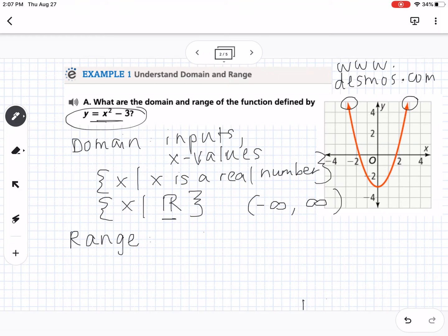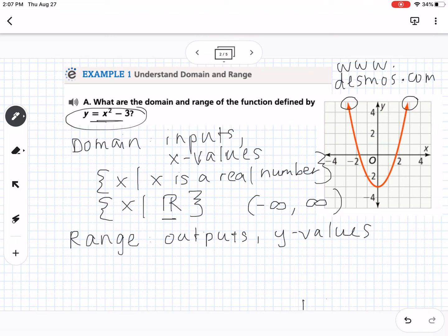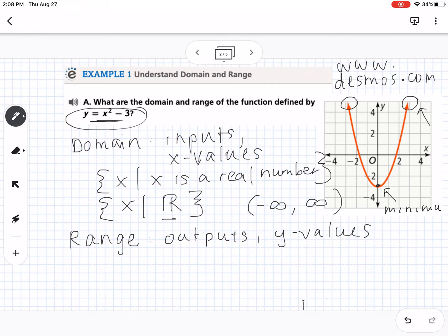Range is the set of all outputs, or y-values. When looking at the graph, you're thinking about up and down. The arrows both point up, so the graph hits all positive y-values. But it doesn't go down forever — we have a vertex, which is also called the minimum for this graph. Because we have a minimum, there's a lowest number the graph can't go below, which in this case is negative 3.